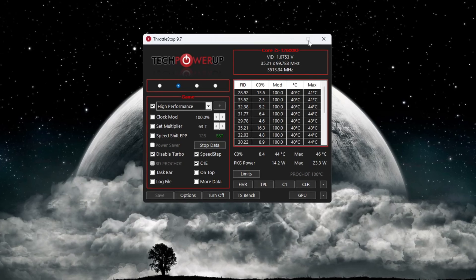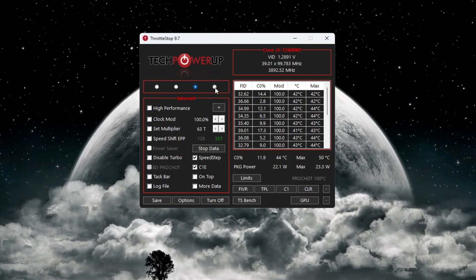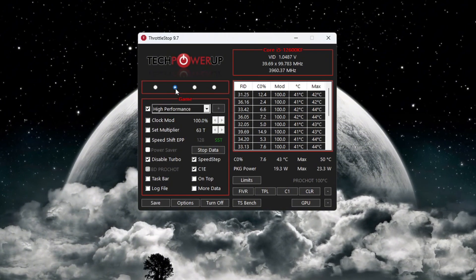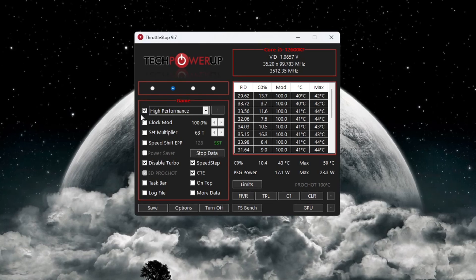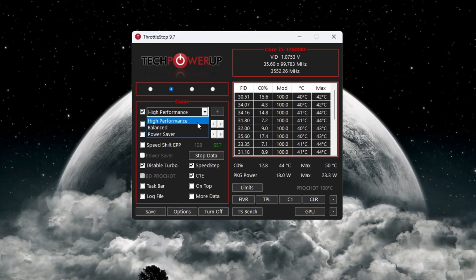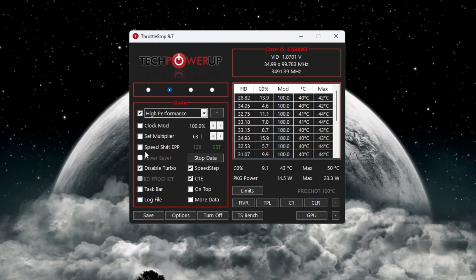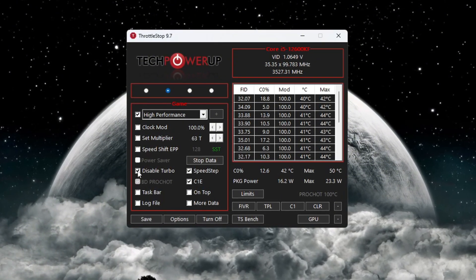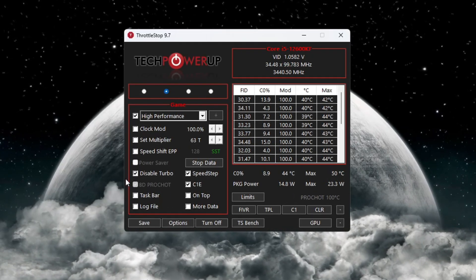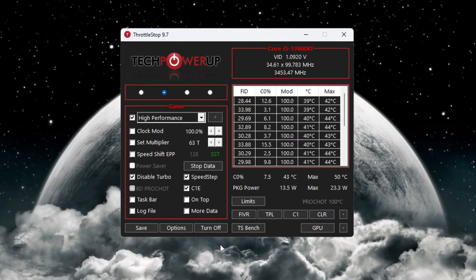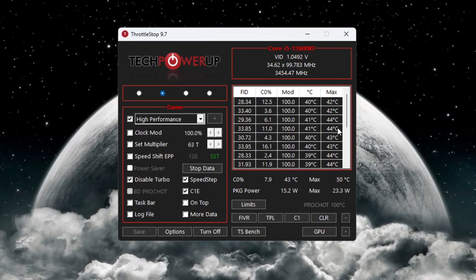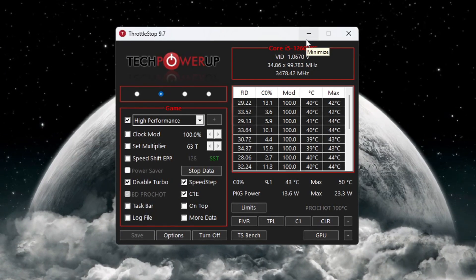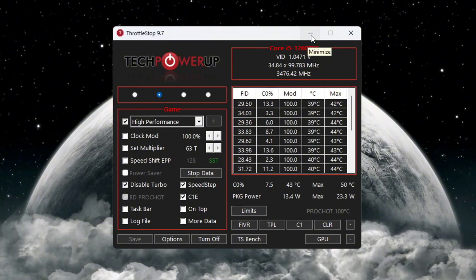Once the program opens, you'll see different power plans like Performance Mode, Game Mode, Internet Mode, Battery Mode. To get the best performance while playing games, choose the Game Power Plan. Then check the box that says High Performance. This is the best option for gaming. In the sections called Clock Mode, Set Multiplier, and Speed Shift Settings, you don't need to change anything. But make sure you check the box that says Disable Turbo. This helps make your CPU more stable and prevents overheating or performance drops. After that, click Turn On, then click Save. Keep ThrottleStop running in the background while you play Fortnite. This makes sure your CPU stays at full performance the whole time your PC is on.